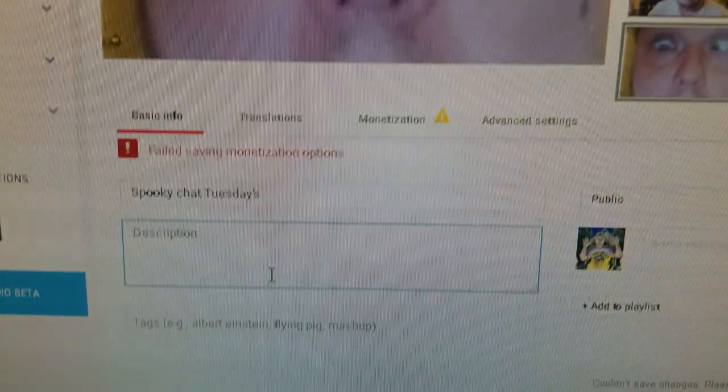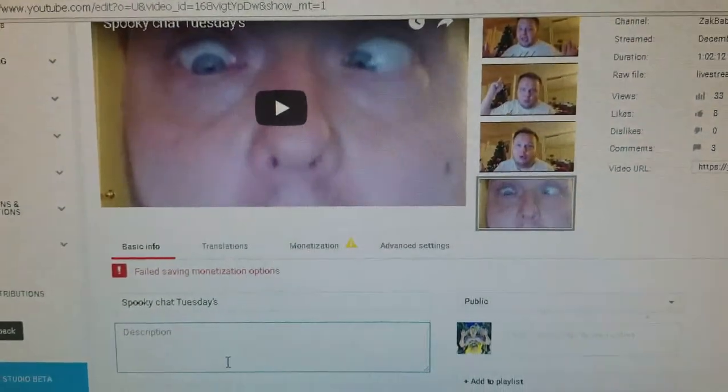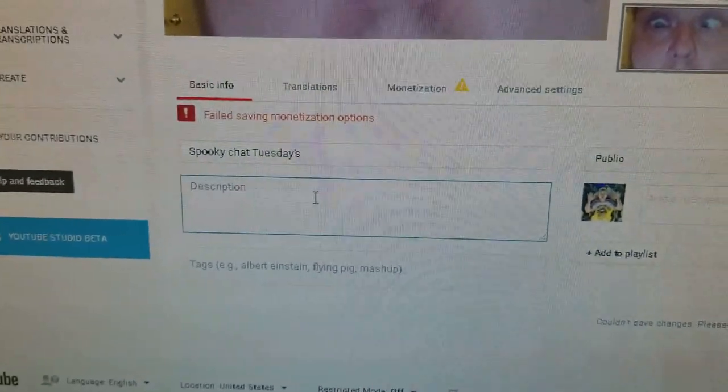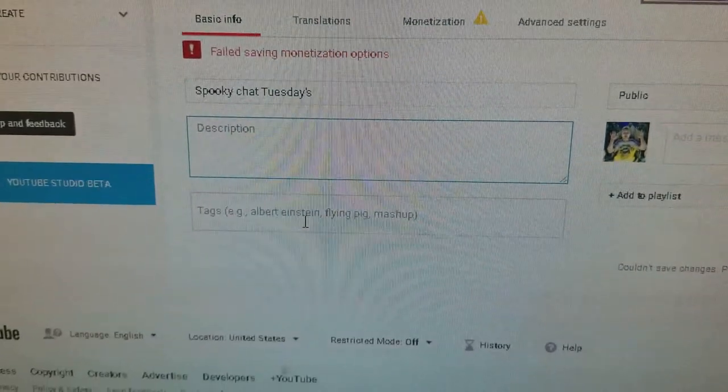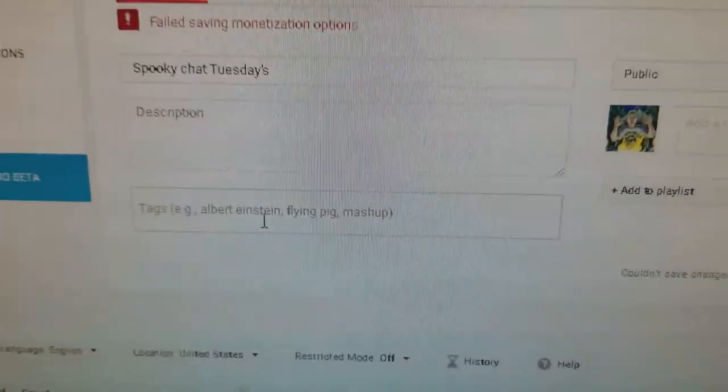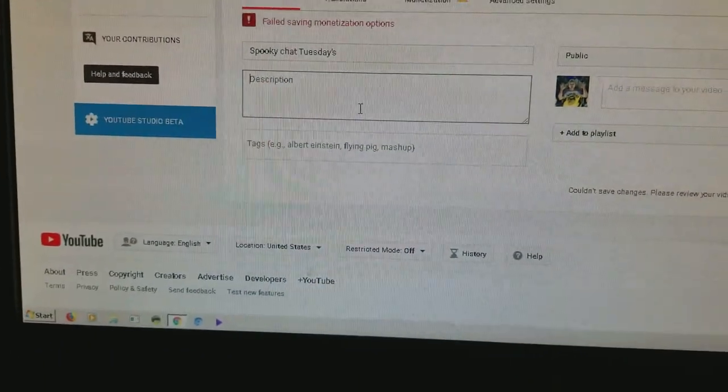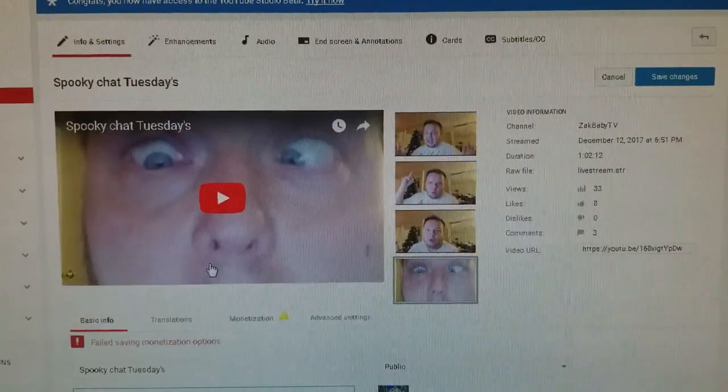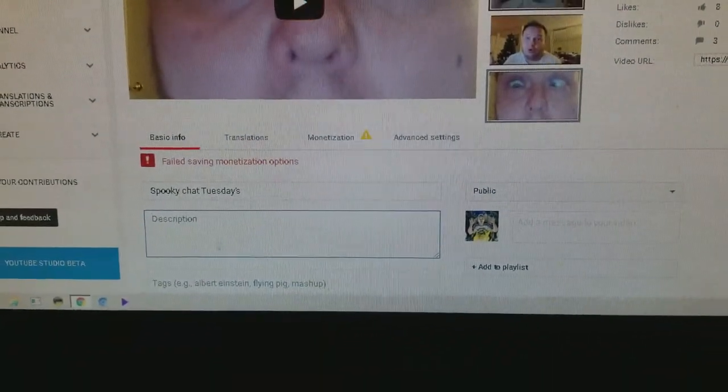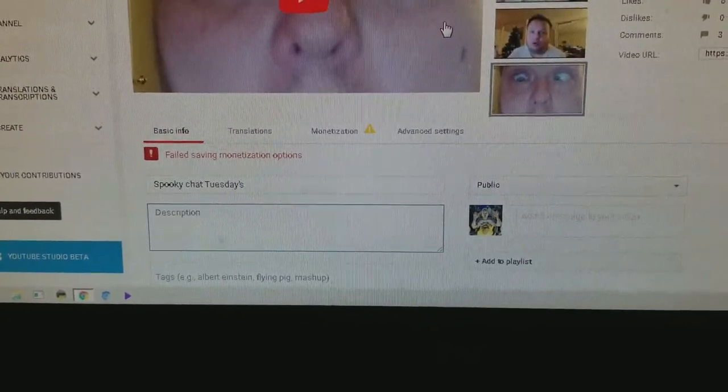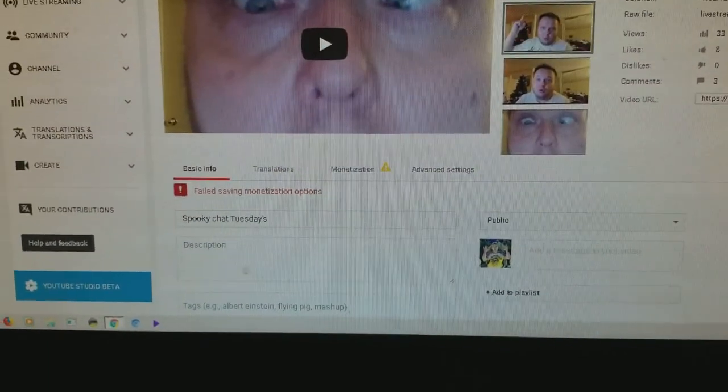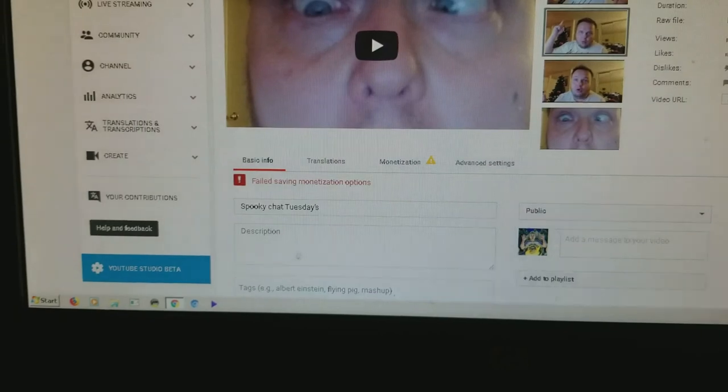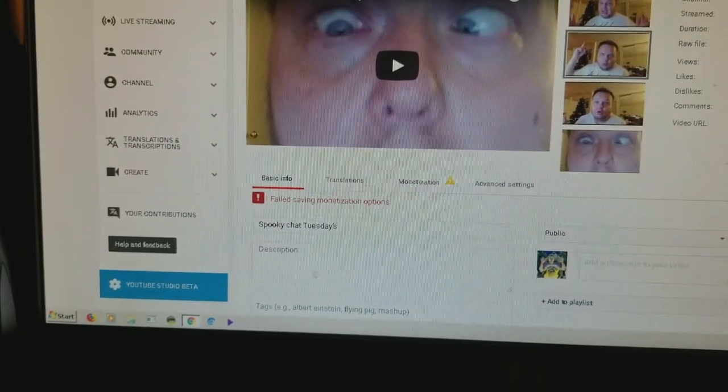How is this even flagged? Spooky Chat Tuesdays. There's nothing in the description. And there's nothing tagged. There's nothing here that's inappropriate. Are you freaking kidding me? Oh my gosh. Jesus.